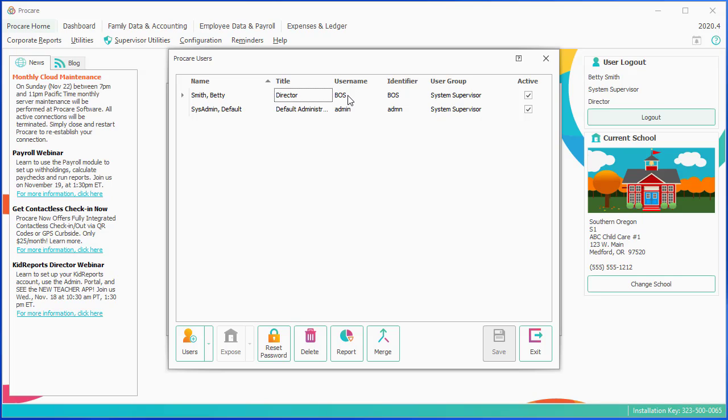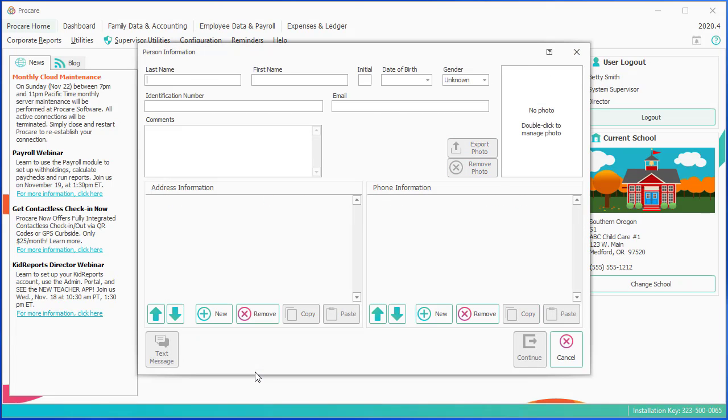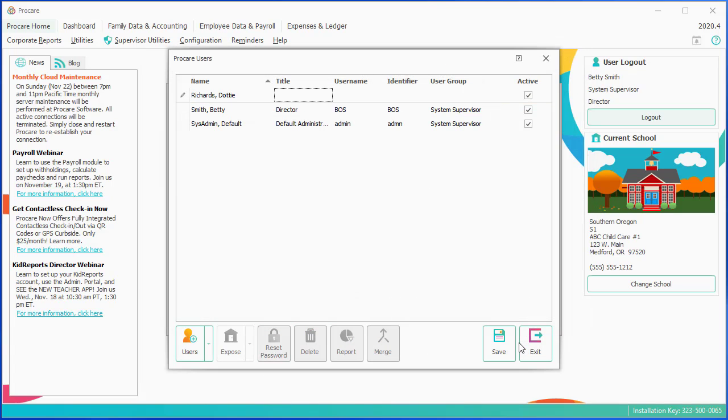So I want to add another person. I'm going to come down to the Users button in the lower left and click the little drop-down arrow. And this person is not yet in ProCare, so they are not an existing person. I want to add them as a new person. I'm going to click on Add New Person, and it gives me a place for the basic information about this person. So my assistant director, her last name is Richards, first name Dottie. And the rest of this information you could fill out later on. I'm going to skip it right now.